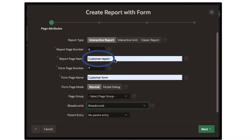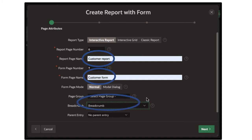Because we're going to create a report for customers, the name of the report page is customer report, and customer form is the name of the form page. You'll see the difference between these two pages shortly. You can also select the breadcrumb option, which appears at the top of the screen to tell you how you got to that particular screen.